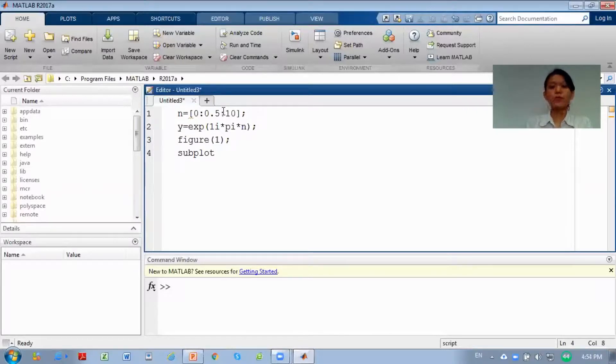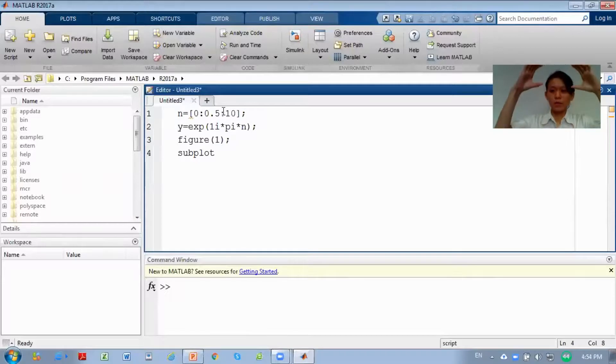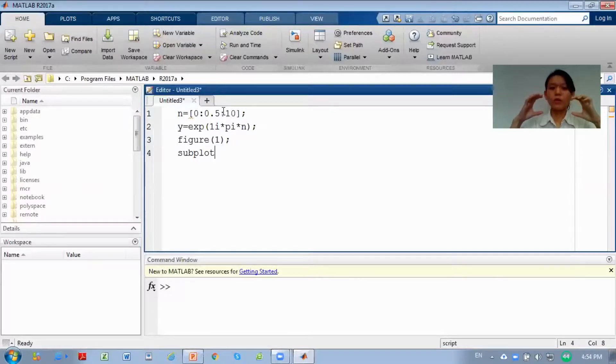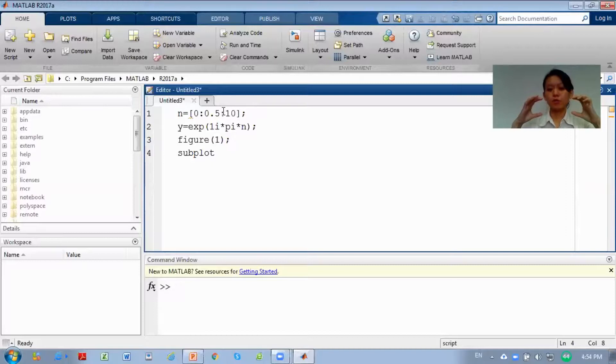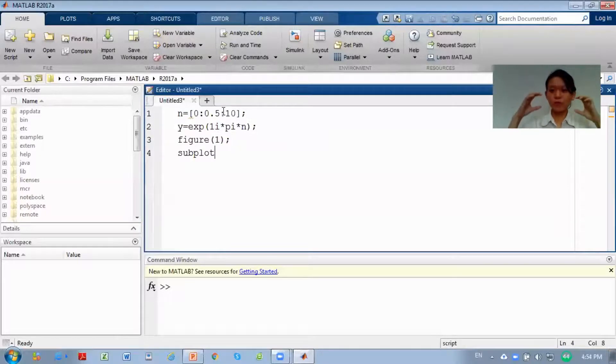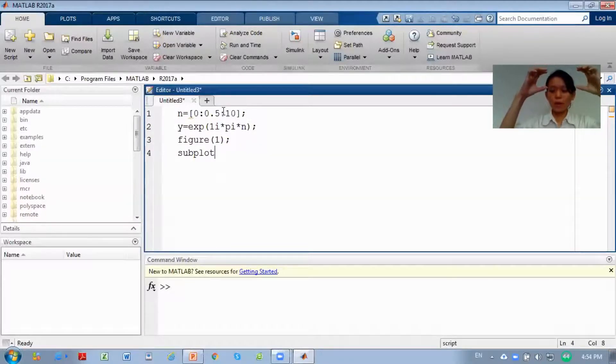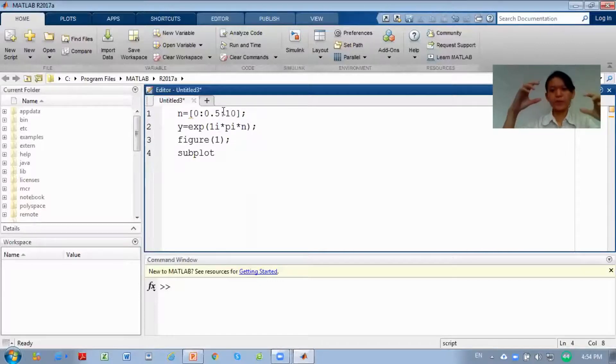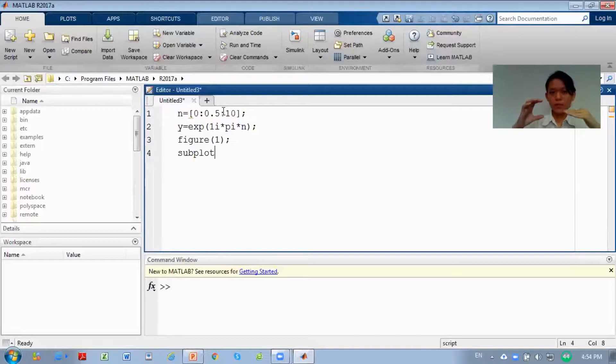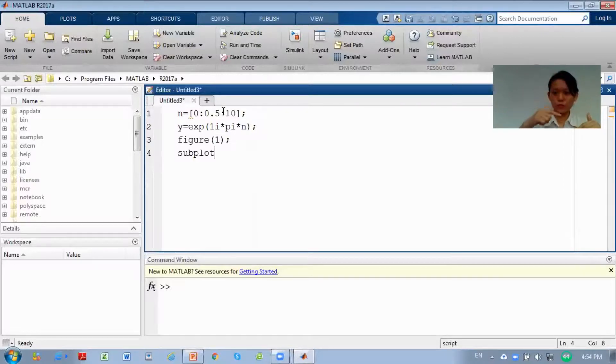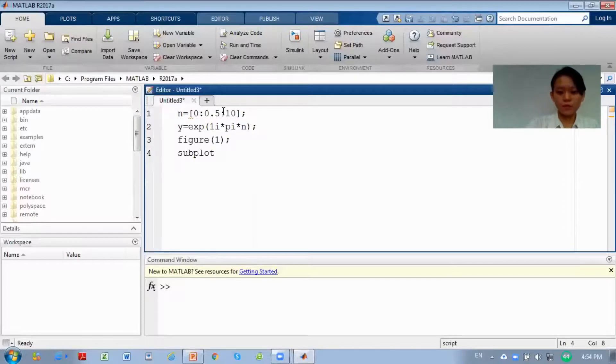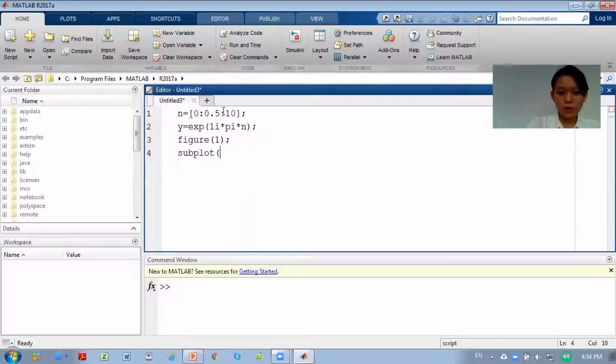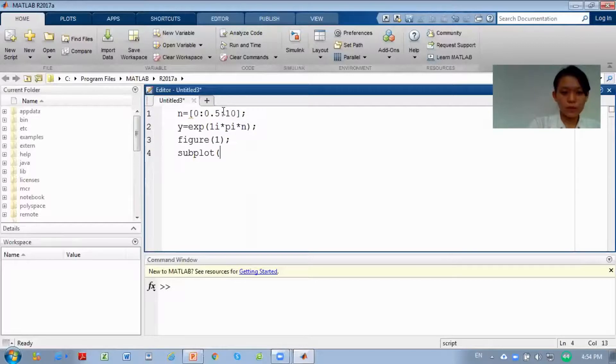Now we want to put one graph above and one below. This subplot is in matrix form. For example, you have 2 graphs. First matrix is 1,1 - first row, first column. The second one is the second row, first column at 2,1. So you will have 2 graphs.